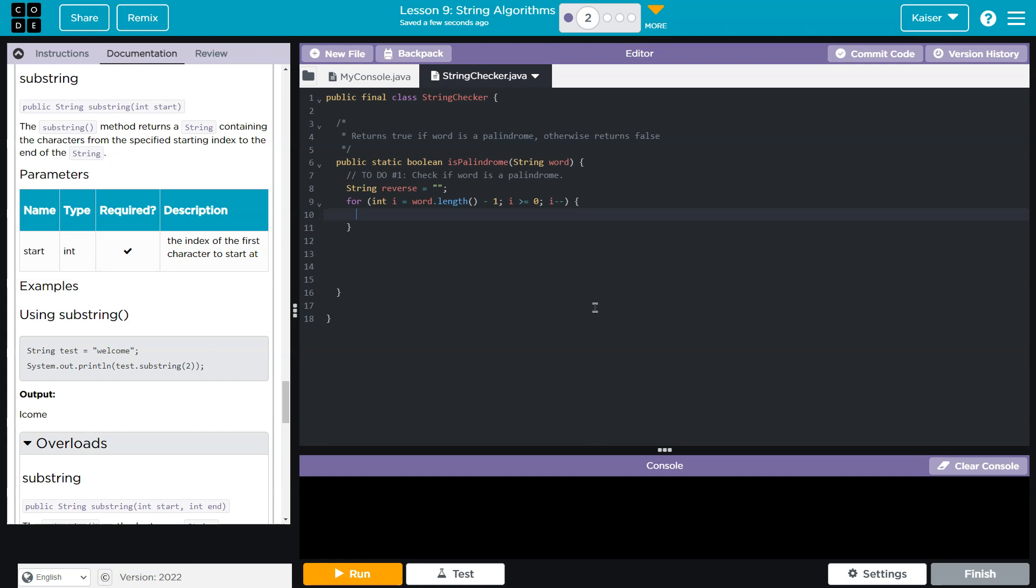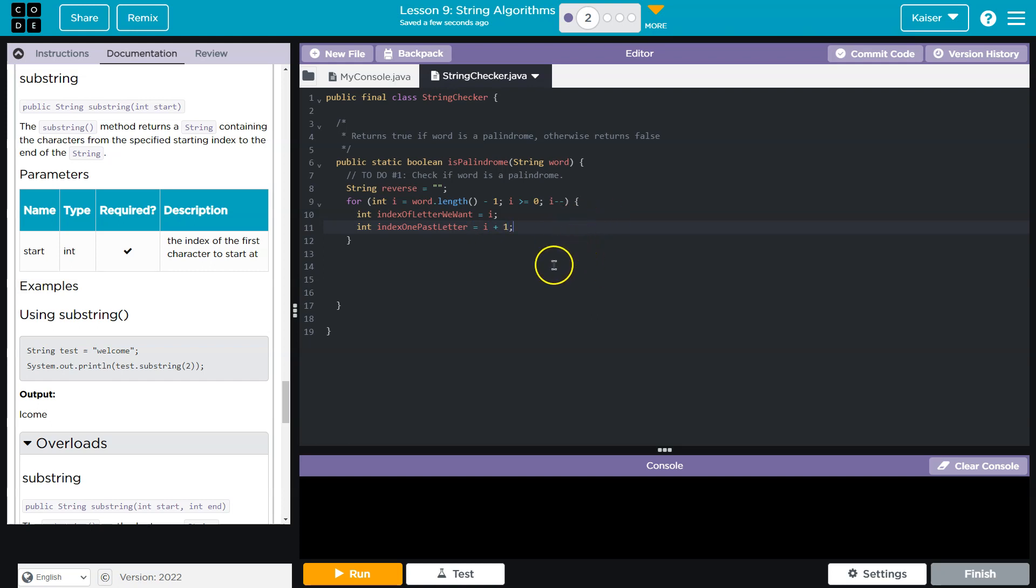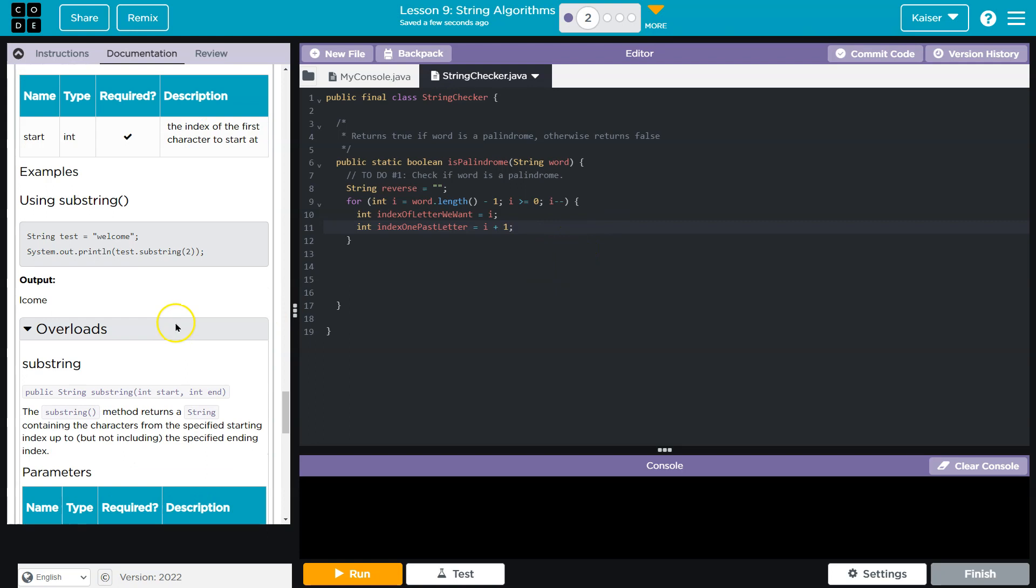Now, I want to be really clear what's happening here. So I'm going to do int letter, index of letter we want, right, and that is actually going to be i, that's what that is. And then what else am I going to do? I'm going to do int index one past letter. And what I'm trying to say here, guys, is that a substring, you need to give it an index to start at and an index to end at, unless you want the entire thing starting at one particular index, right?